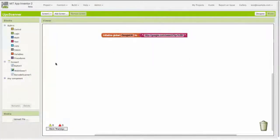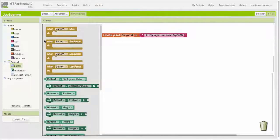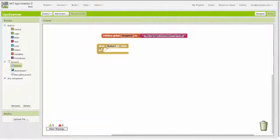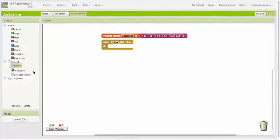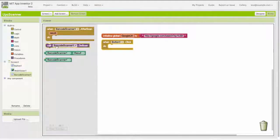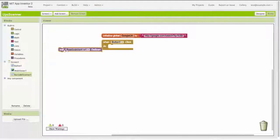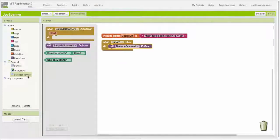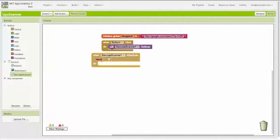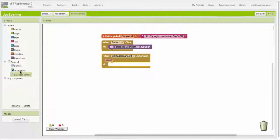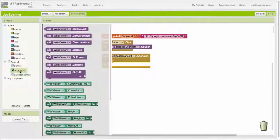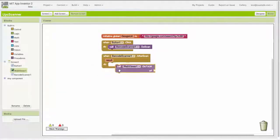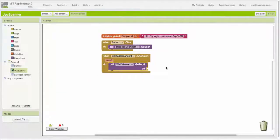I'm doing all this in my browser, and I'm going to write the code for this app — this is what coding in App Inventor looks like. The first thing I need to do is say what to do when the button is clicked. When the button is clicked, I want to start up the barcode scanner. And when the barcode scanner completes, I want to display that product's code — information about the product — in the web viewer.